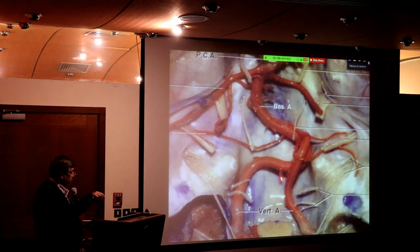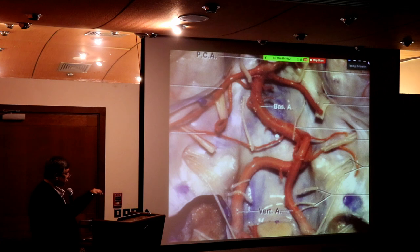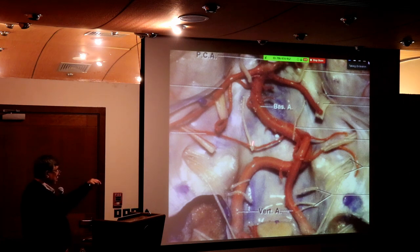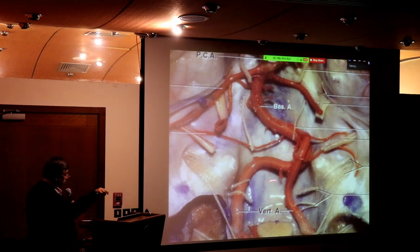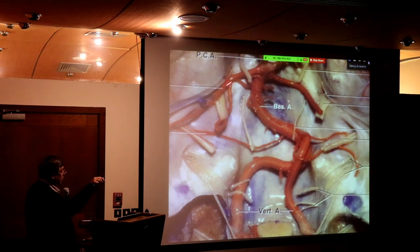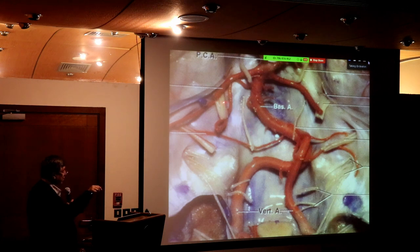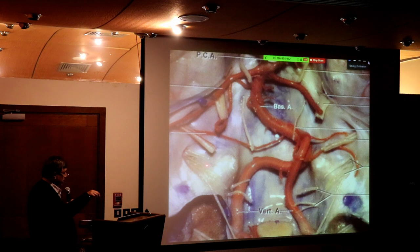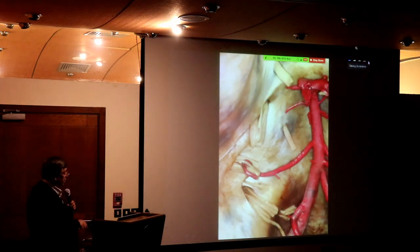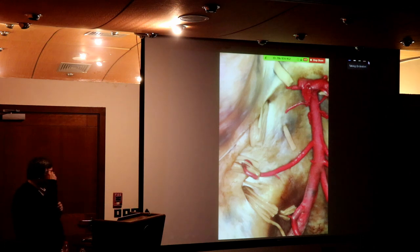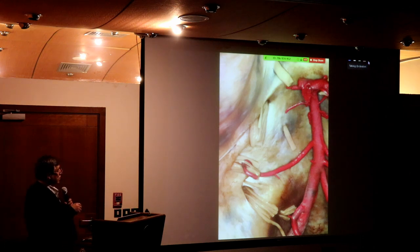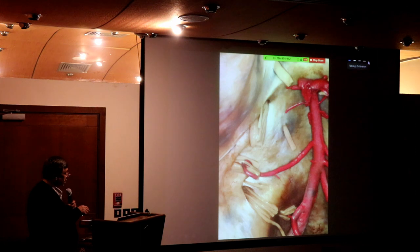Two vertebral arteries join to form the basilar artery, and its branches: the AICA, the SCA, the superior and posterior cerebellar arteries, the relationship of the nerves — the abducent nerve, the trigeminal nerve, the lower cranial nerves, and the hypoglossal nerve. That's the picture you would like to imagine in your mind if you want to operate in that area.